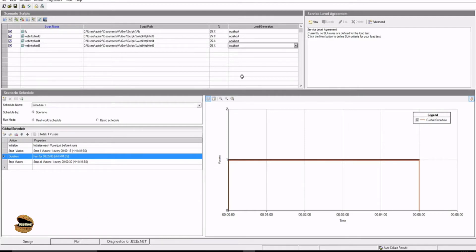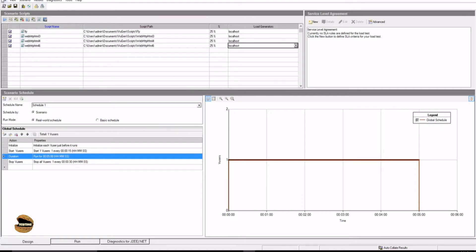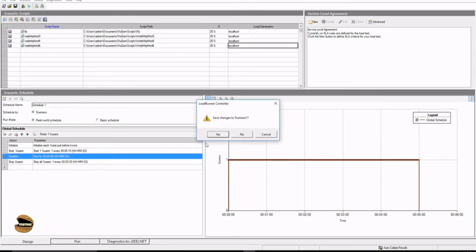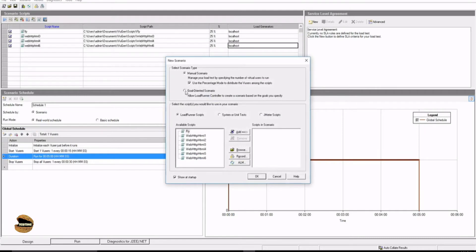Putting the entire thing together is what you call a LoadRunner controller scenario. This is the interface for the manual scenario. Now let's look at the goal-oriented scenario and how it differs. Click New, say no, and pick the goal-oriented scenario. Note the checkbox — 'use percentage mode to distribute vusers among scripts' — that's what the 25% distribution was. If you disable this, you can manually put three users on one script, five on another, twenty on another. So it's up to you whether you want manual or automatic percentage distribution.